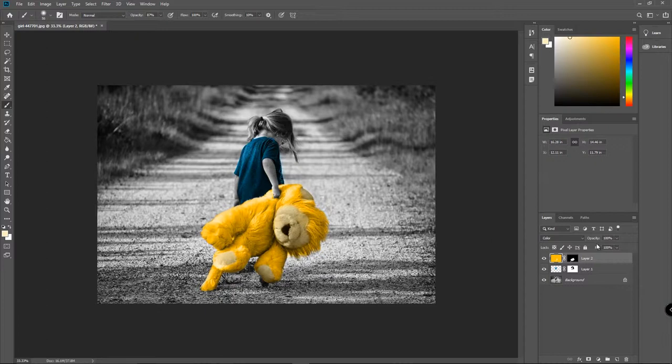So what we can also do with this layer is we can do a couple different things. We could change the blending mode, or we could also drop the fill or the percentage back.